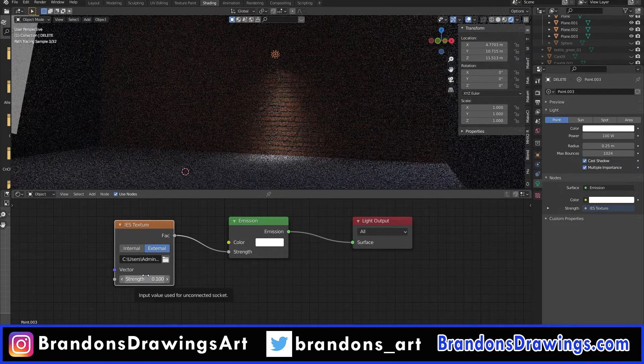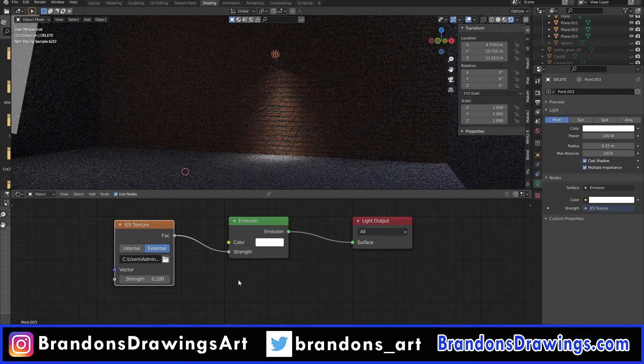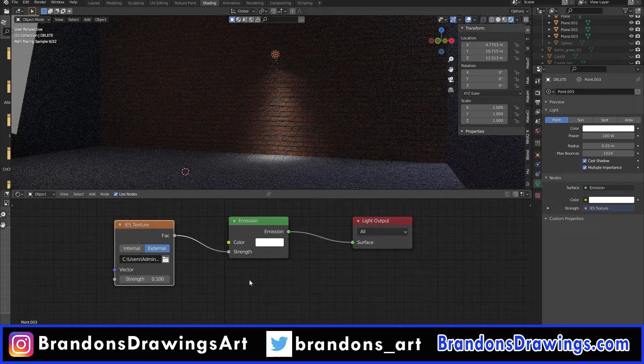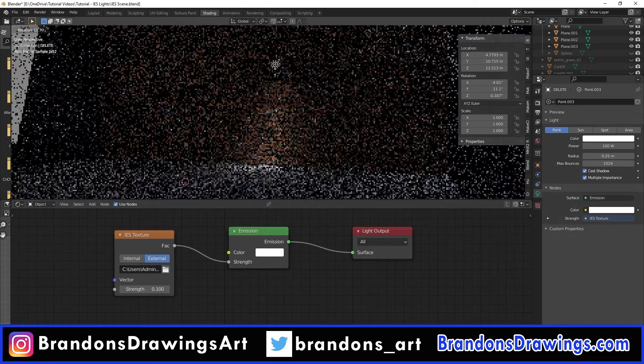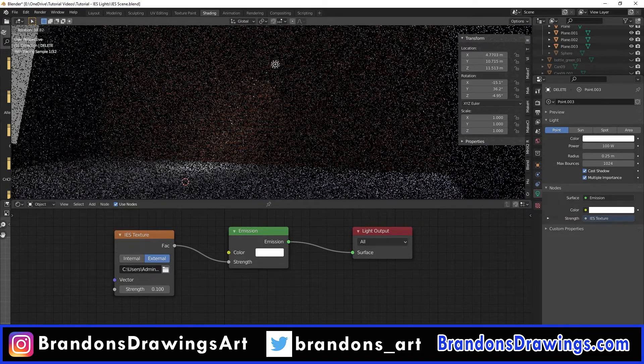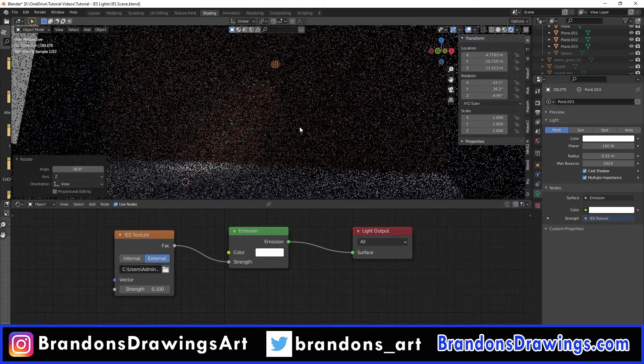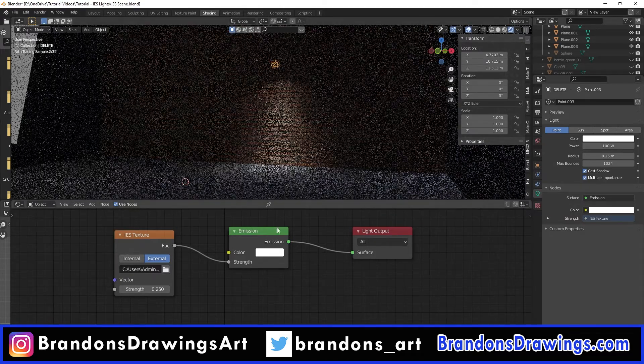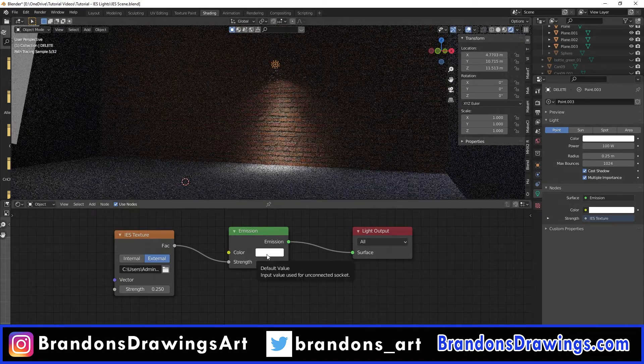You've got a light that is much more interesting than just a regular point lamp. You can rotate the light to point it in different directions and you can still change the emission color on the emission node. Very cool.